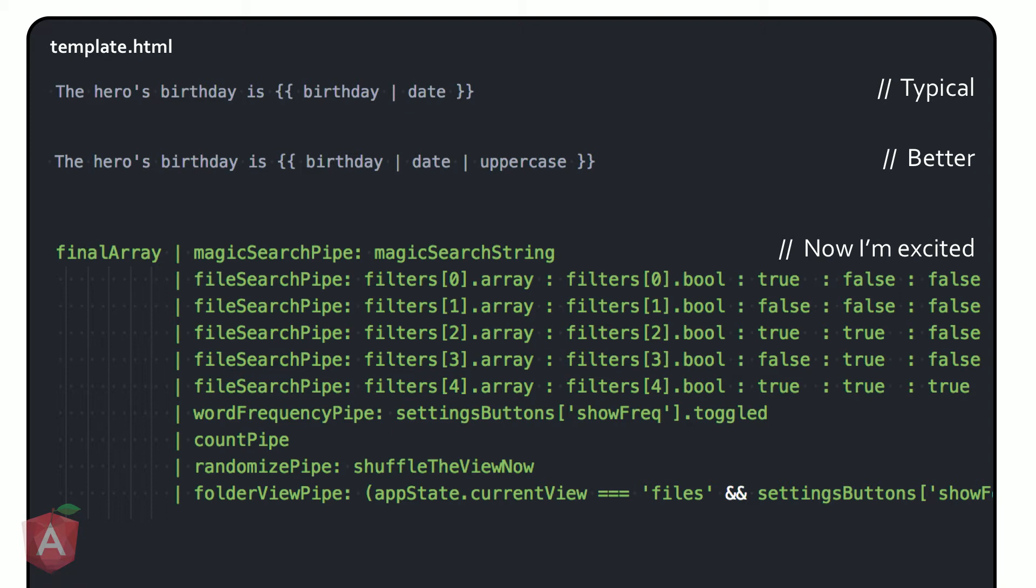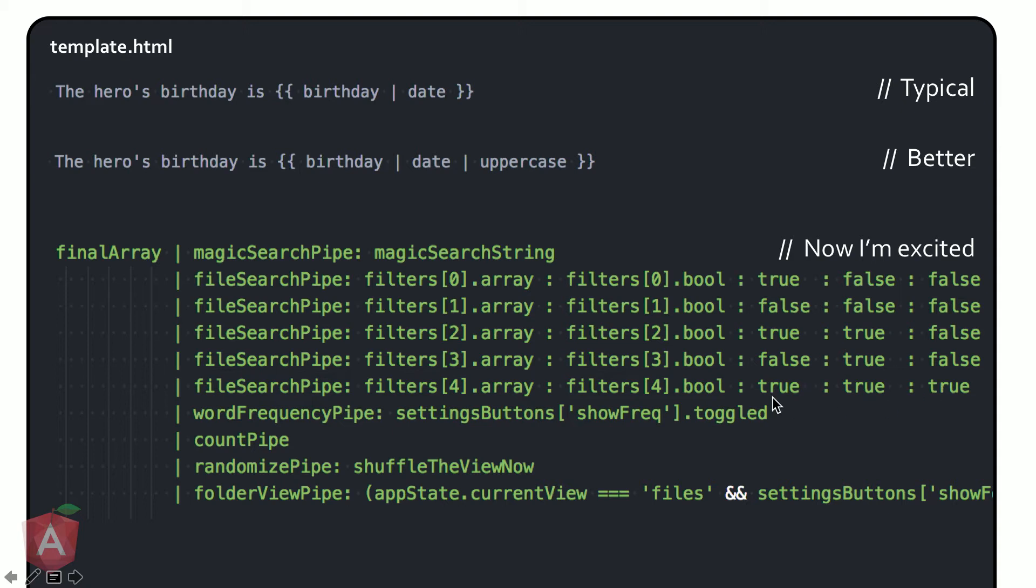So maybe I'm searching through the folders. Maybe I'm searching through the files. Maybe I'm searching inclusively or exclusively. So what you see here is the same exact pipe being reused again and again with just different parameters passed in. There's probably a different way of organizing it, but I did it this way. It worked and I was happy.